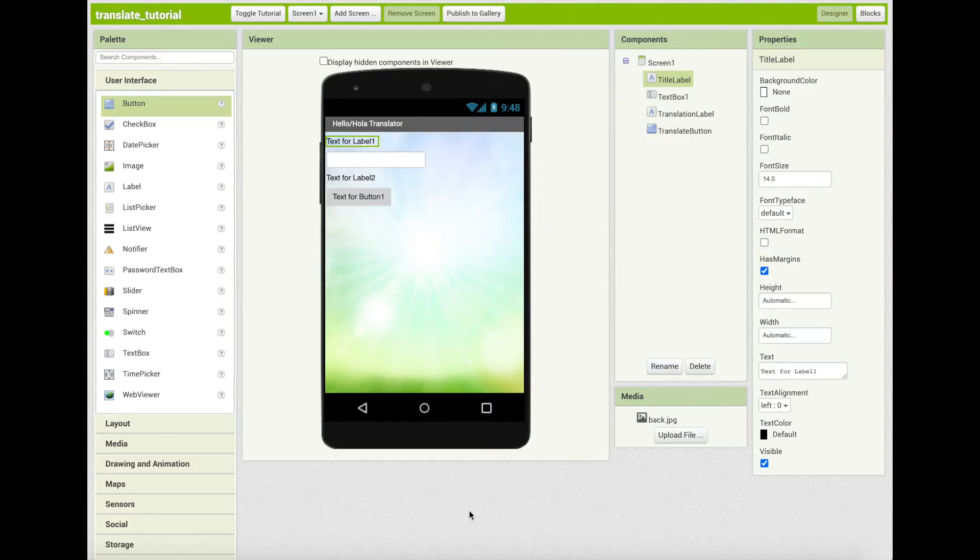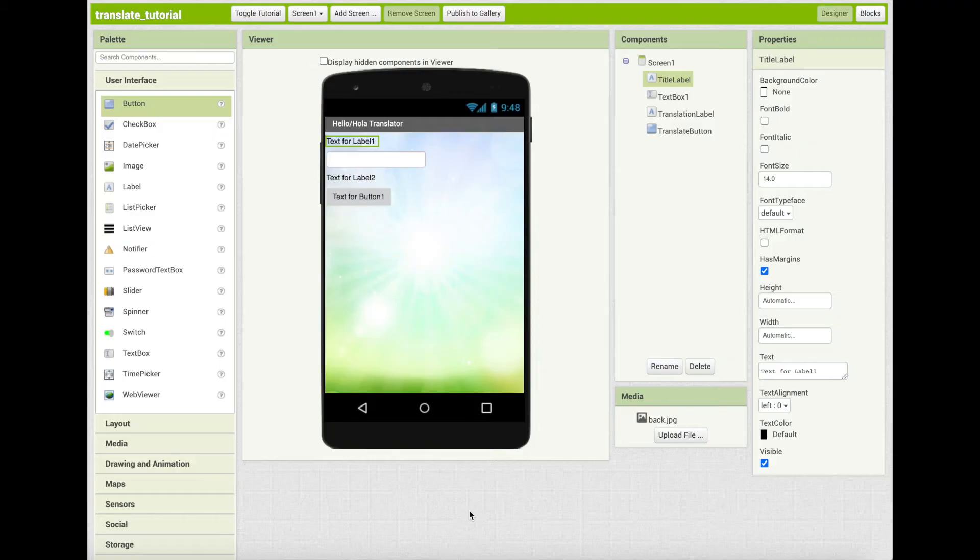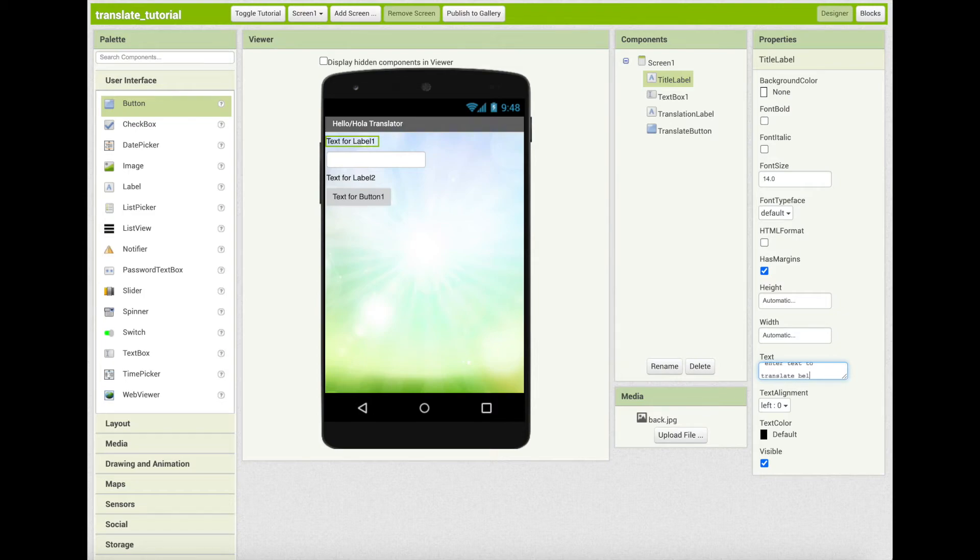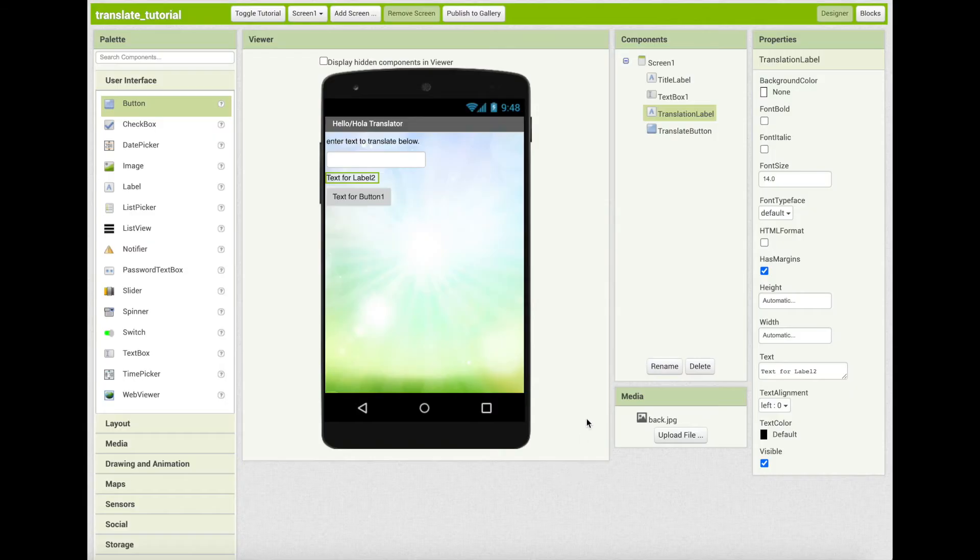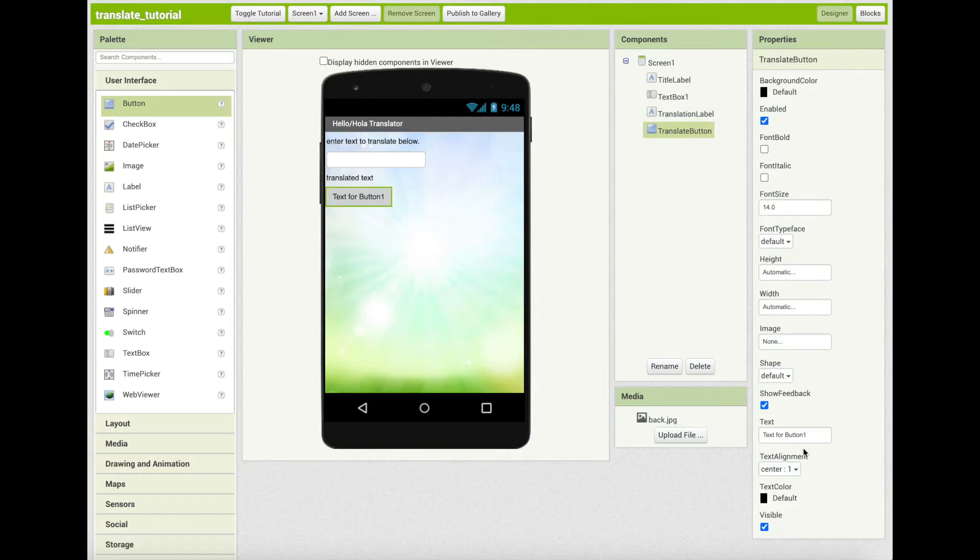After you have changed the titles or the names of the component blocks as shown here, you can now change the text property for title label. Change that title label to enter text to translate below. Continue to change the text properties for translation label and also for the translate button.